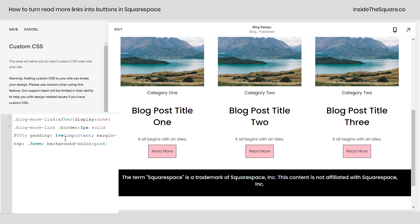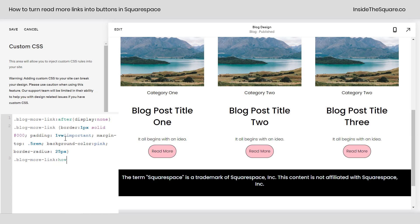We can even pull in the edges of the border. If you want a slightly curved button, we can say Border Radius 25px — and then we have a pretty interesting shape. Now last but not least, I want to add a hover effect because that's what really makes buttons stand out. I'm going to add a new line of code and say Blog More Link Hover, then open up a curly bracket.